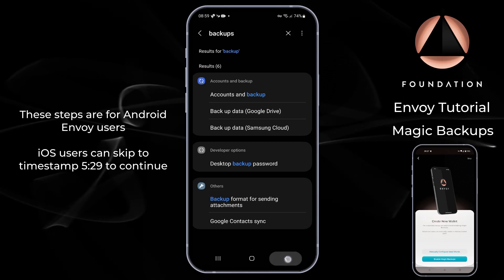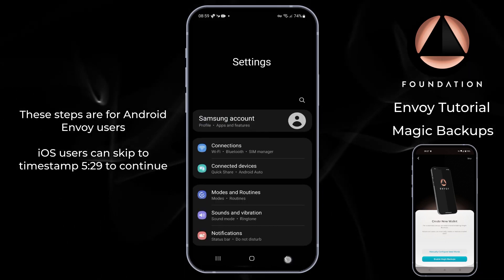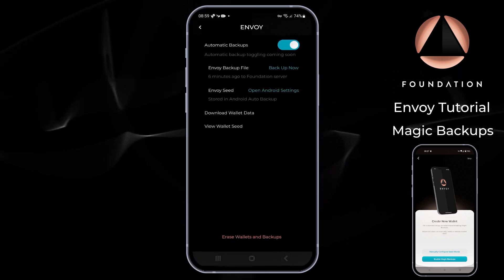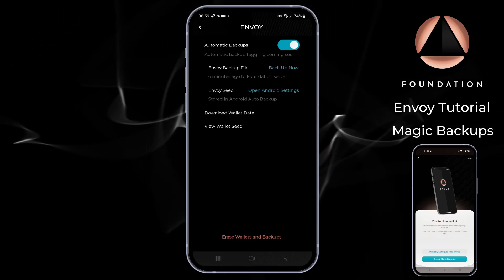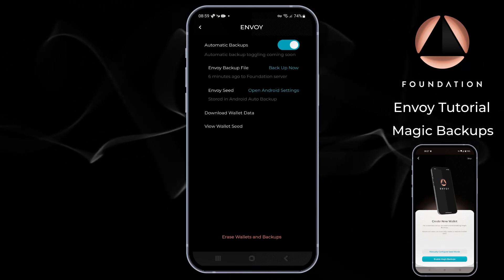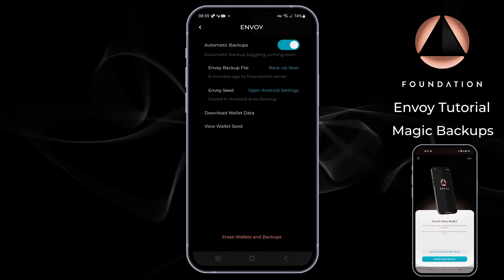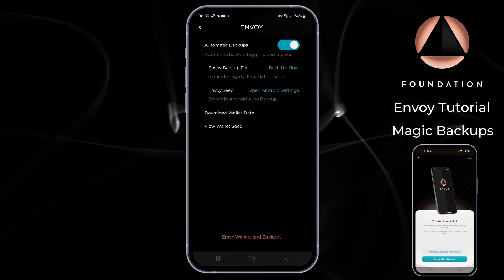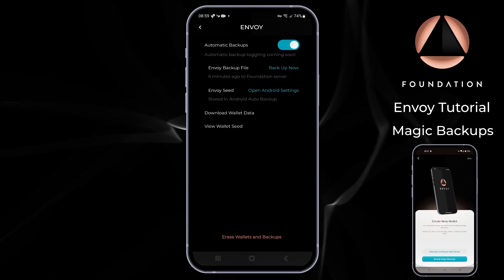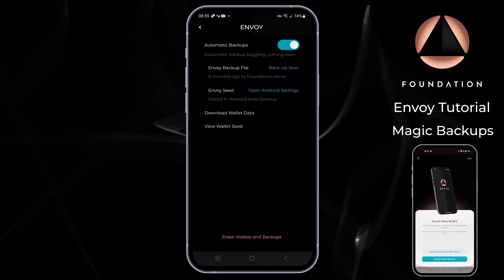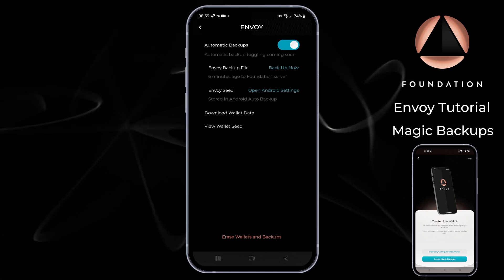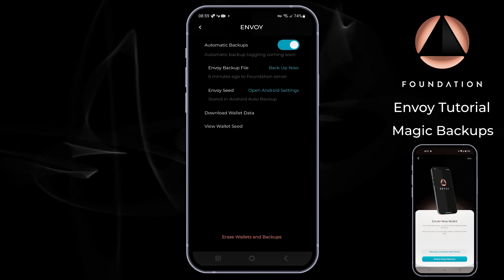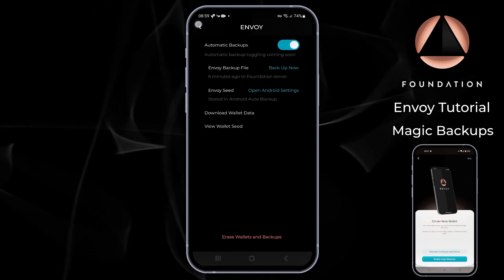Back in Envoy, we can see that our wallet seed has been successfully stored in our Android Auto Backup and we are now ready to transact. Users who want to view and additionally back up their wallet seed can do that by tapping 'View Wallet Seed' from within this menu. You also have the option to download the backup file containing additional wallet data that is traditionally sent to the Foundation server as part of this setup process.